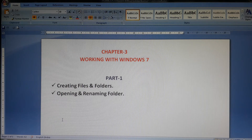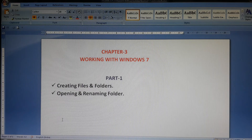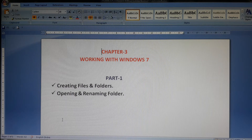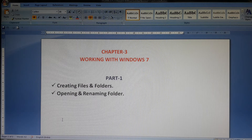Hello students, welcome back. Today I am going to start a new chapter — Chapter 3: Working with Windows 7. Today's content is creating files and folders, and opening and renaming files and folders.